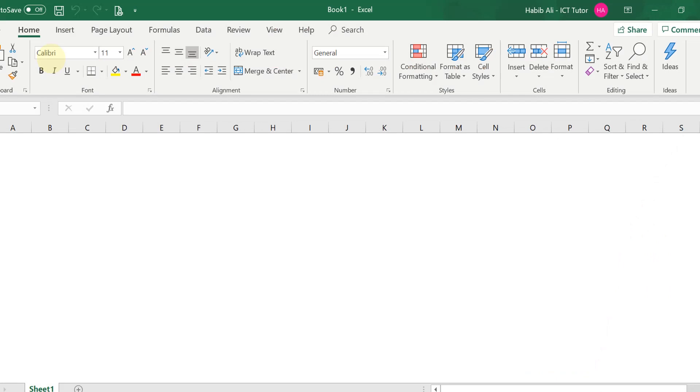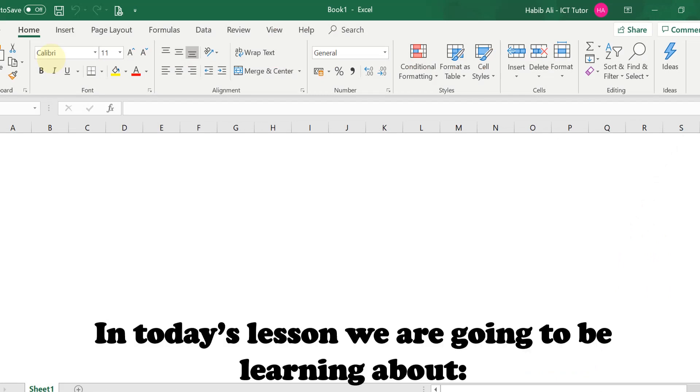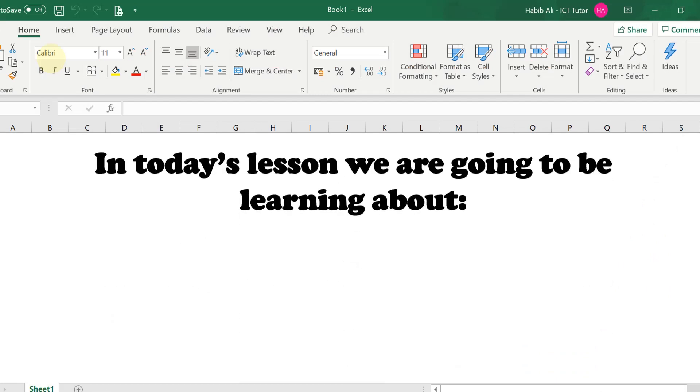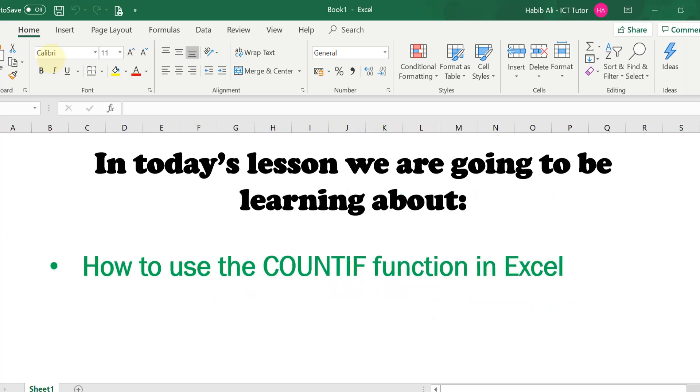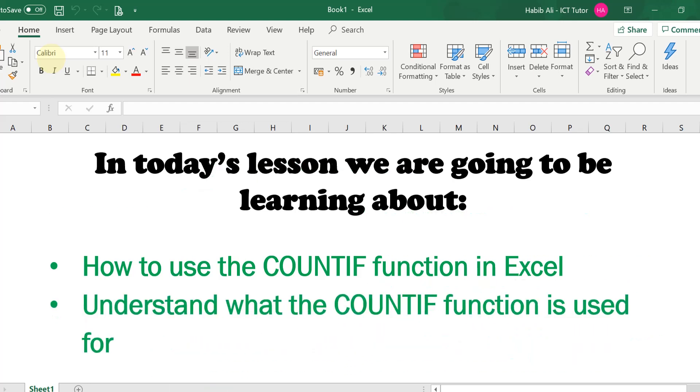In today's lesson we are going to be learning about how to use the COUNTIF function in Excel and understanding what the COUNTIF function is actually used for.